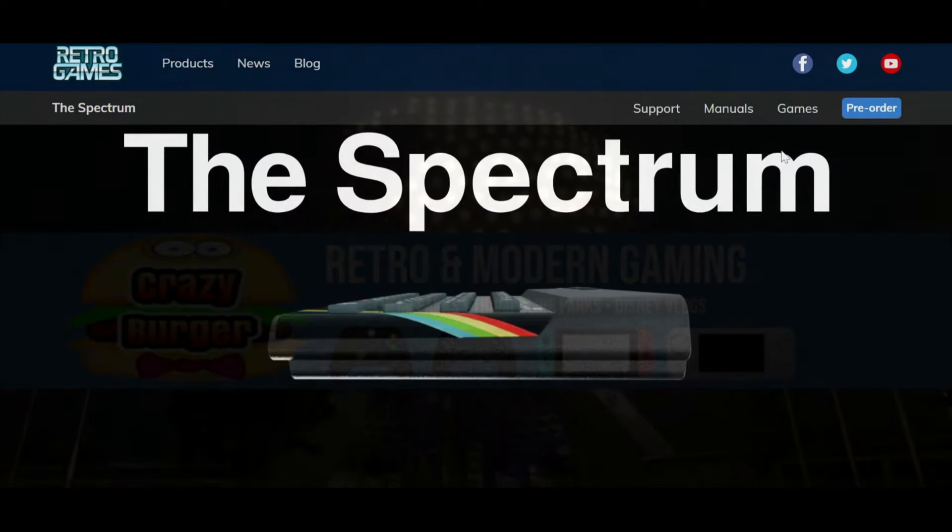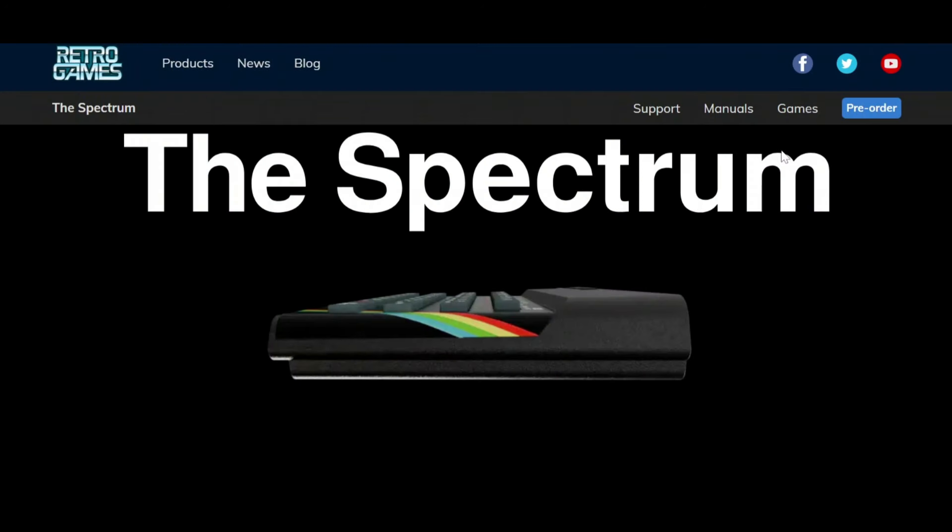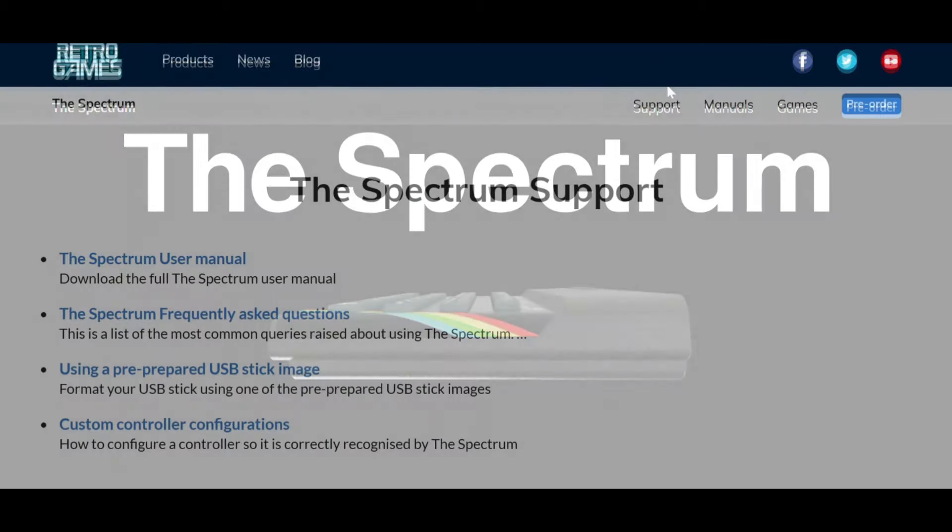The Spectrum will launch 22nd of November 2024. And to coincide with that, they've released some support, manuals, and details about the games. There's information about how to play them and the controls, which is going to be quite helpful. So in preparation for the Spectrum launching, it'd be a good idea to have a look at some of this and get prepared. Obviously you'll probably have to get yourself a USB stick if you plan to add more games as well.